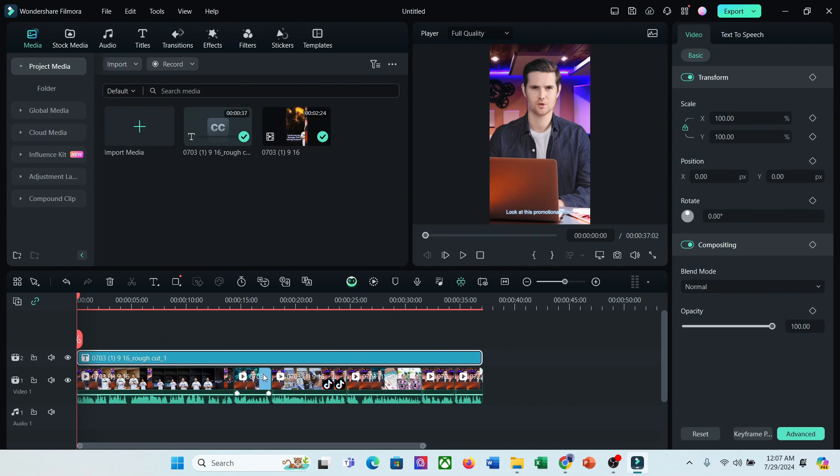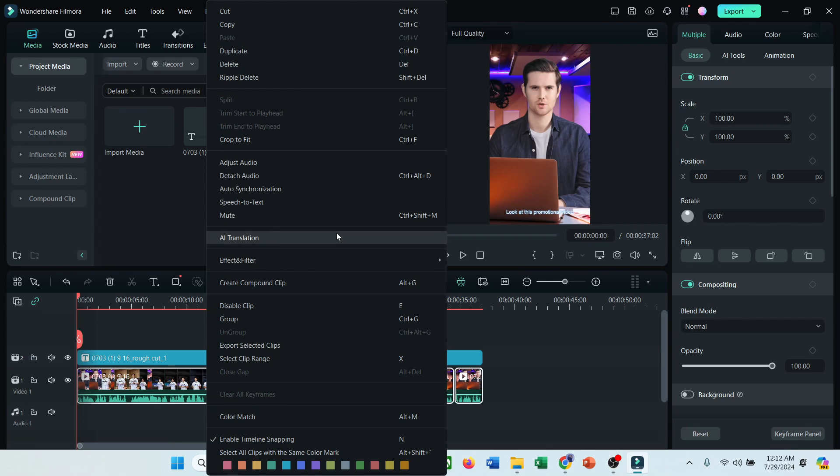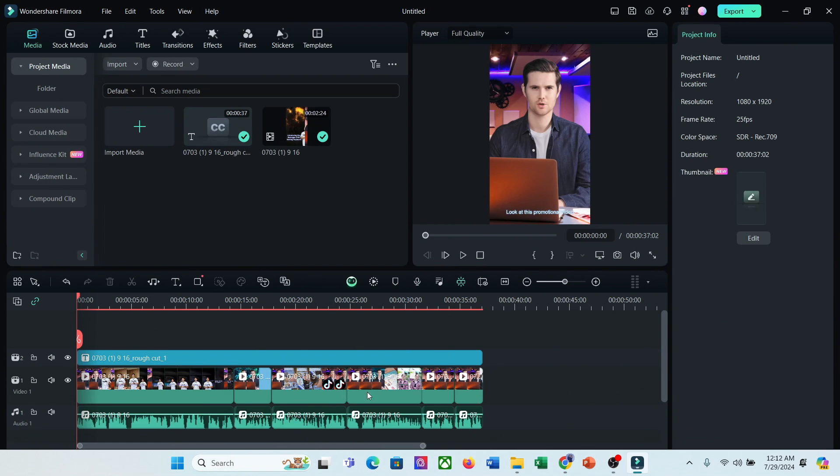For example, I want to change the BGM. So, what do I need to do? First of all, I have to detach the audio from the video clips. So, select all the video clips and then right click on your mouse. Now select the detach audio option.